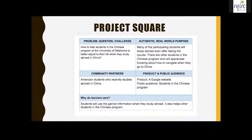There is a real audience this project serves because many students in the class will study abroad very soon, and other students in the program will appreciate this knowledge. Community partners are mostly students who have recently studied abroad. When I discussed this with students, they felt they would use this information when they go study abroad and it would help others, so they were quite motivated working on this project.